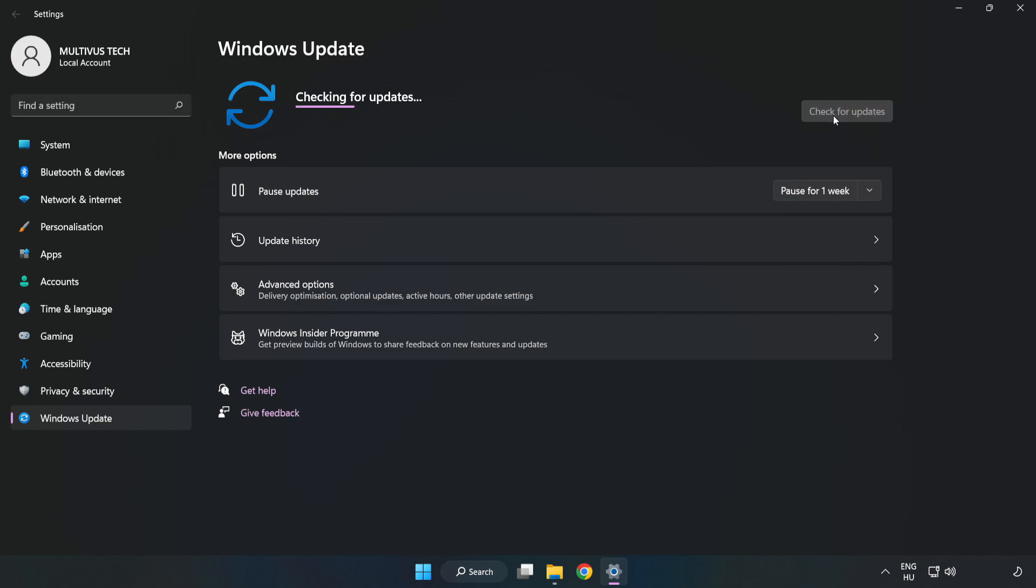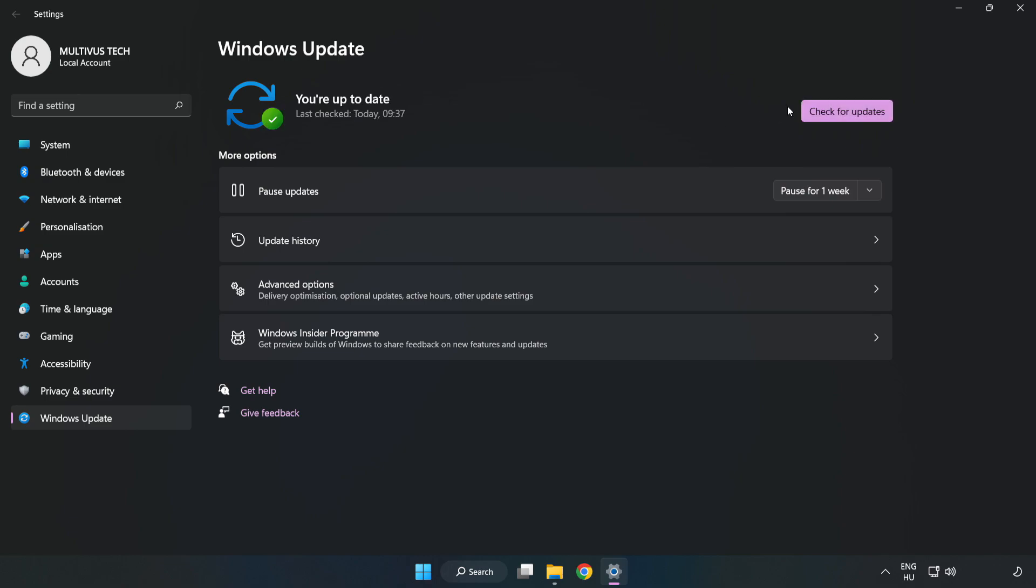Click check for updates, and after completed click close.